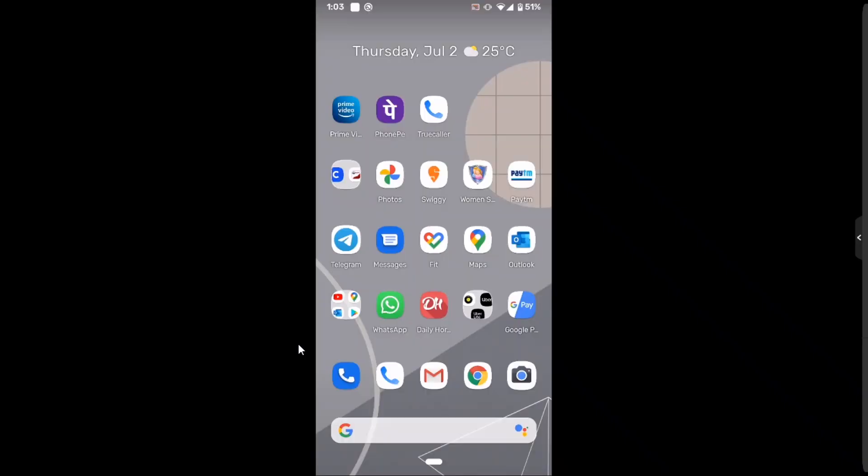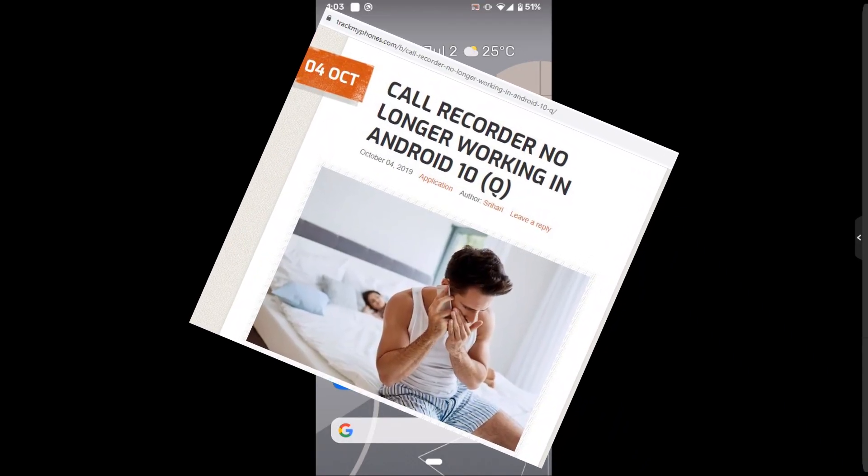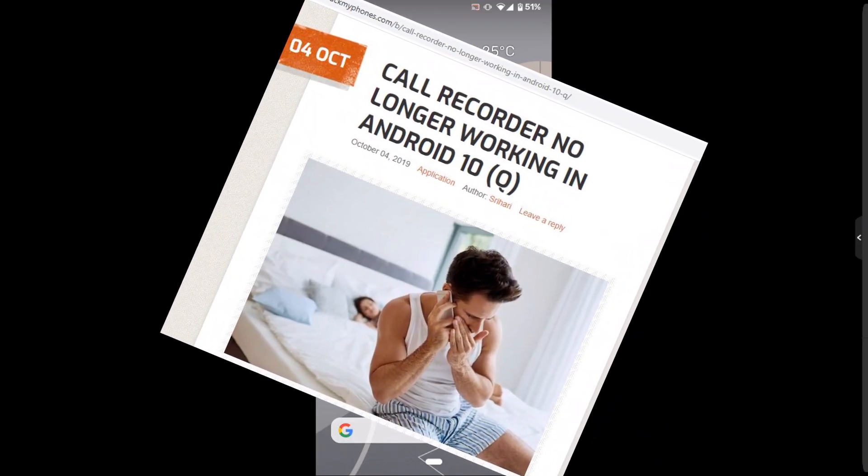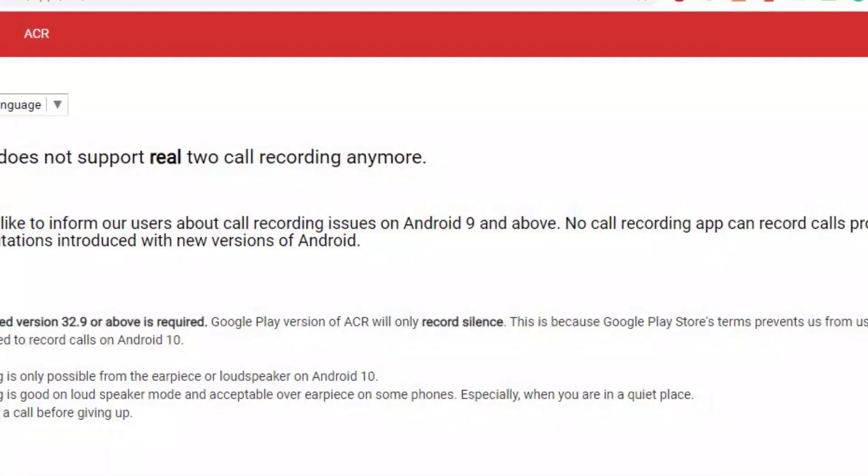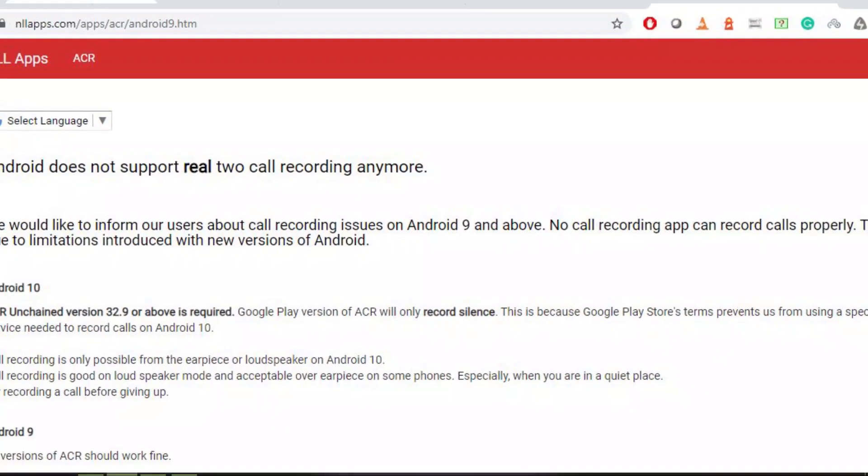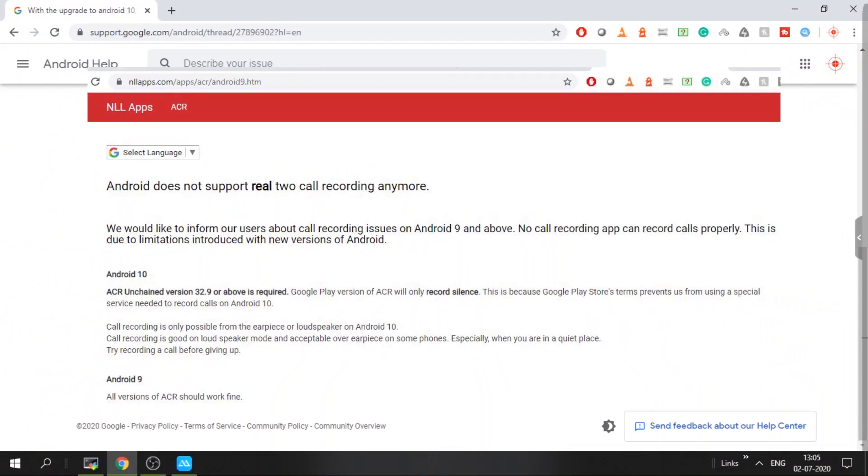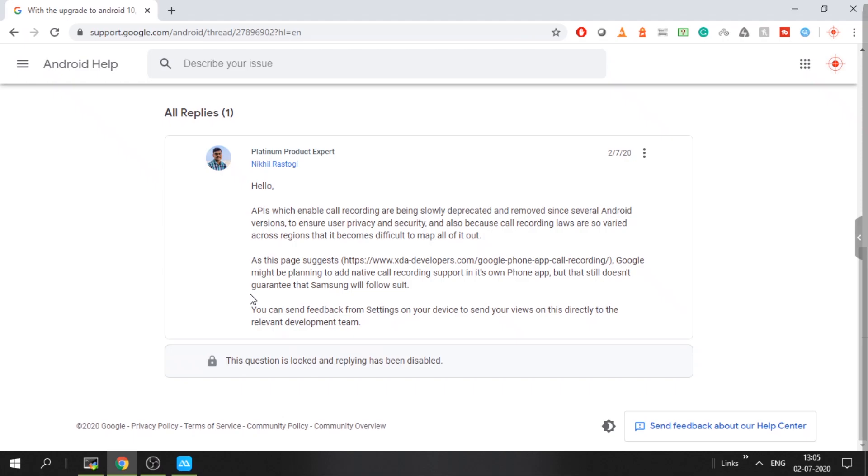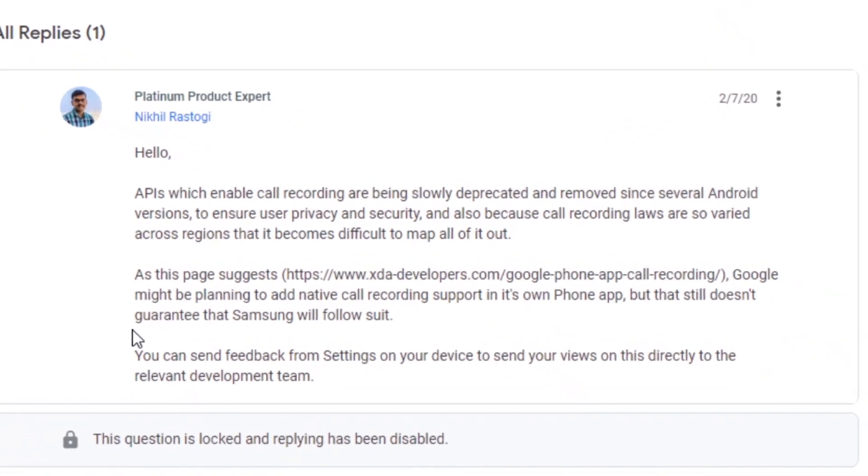Hi everyone, call recording is completely stopped in Android 9 or Android 10. The microphone is muted when there is a call, and because of that no app will be able to record the voice call. This is to ensure user privacy and security, as in many countries it's illegal to record voice calls without notifying the other person.